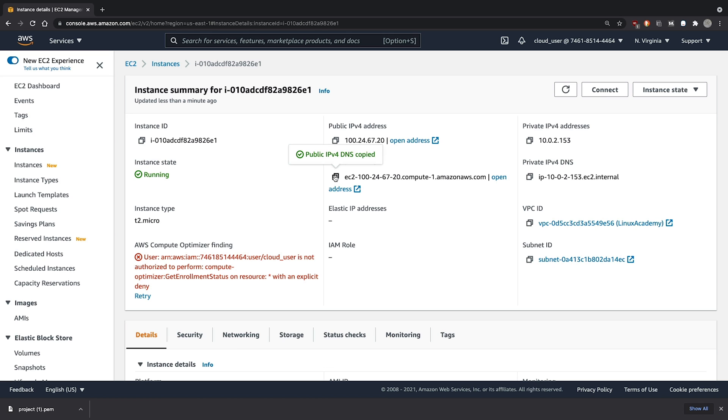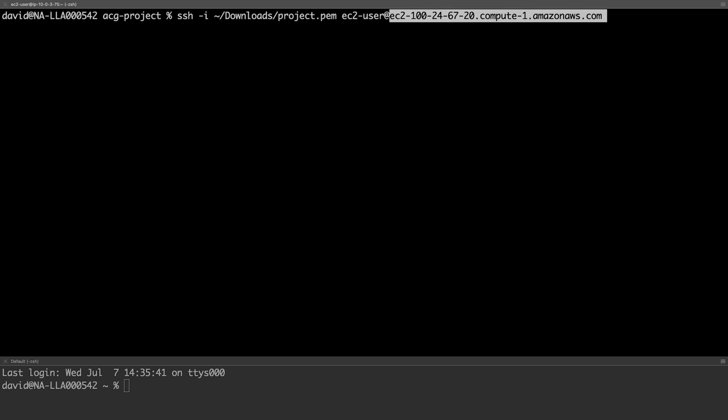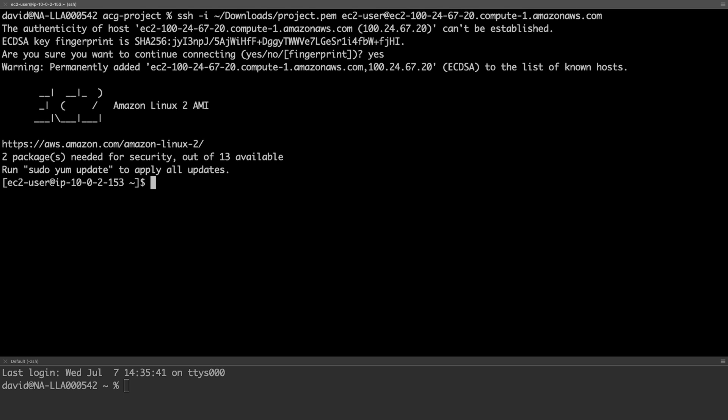We can copy the public IP address. Switching over to our console, we can connect to the EC2 instance via SSH, using the key pair we downloaded before. As you can see, we're now connected.